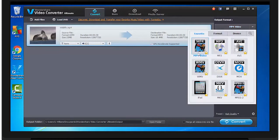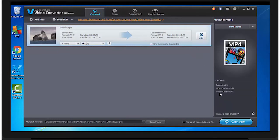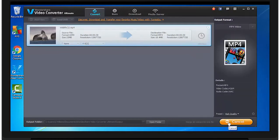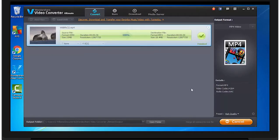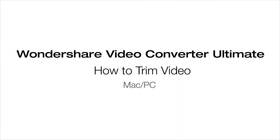I'll have my output format in MP4. Then click Convert. And you're done. You've just learned how to trim a video using Wondershare's Video Converter Ultimate.